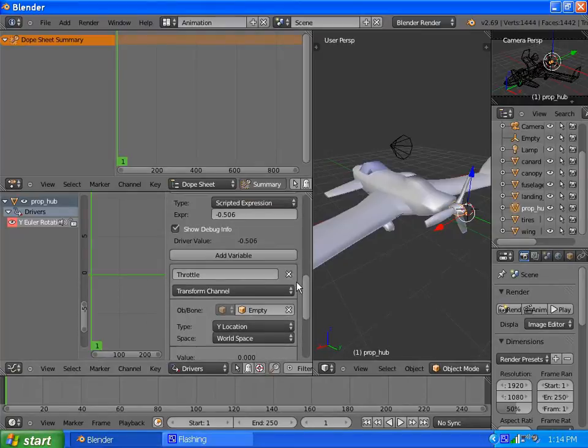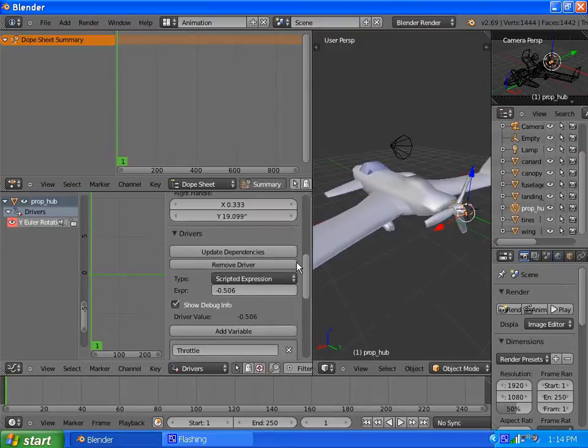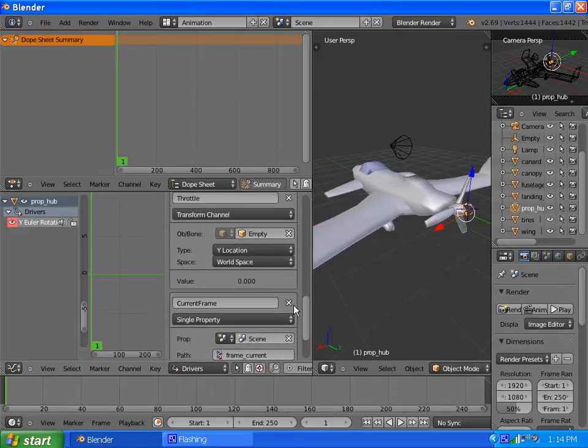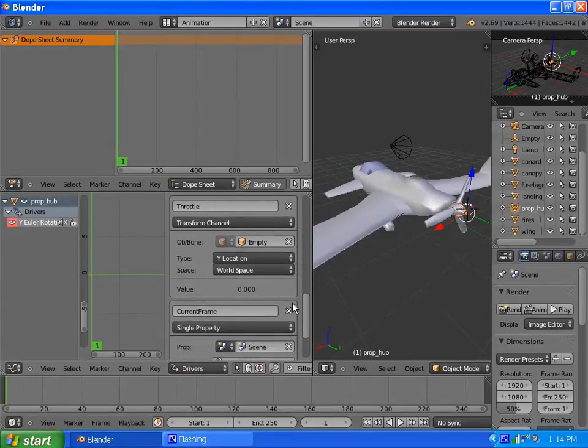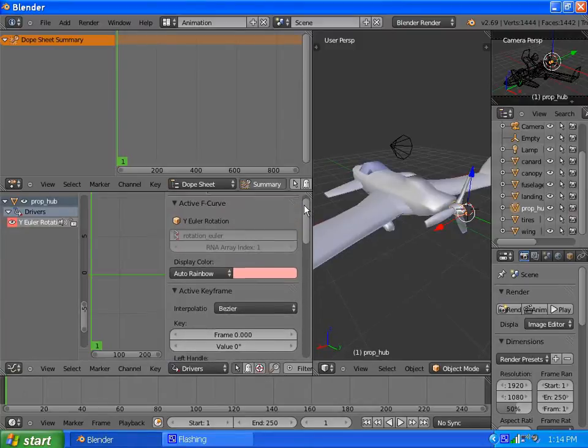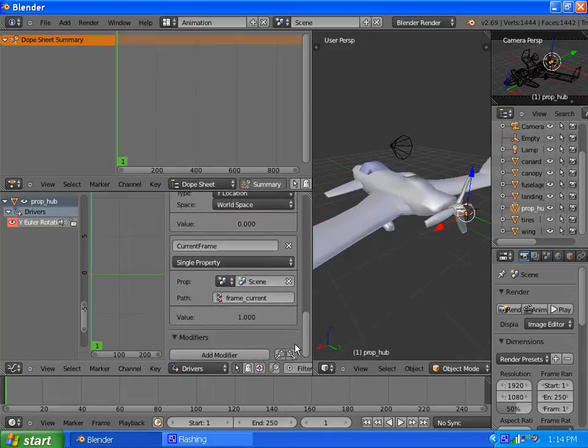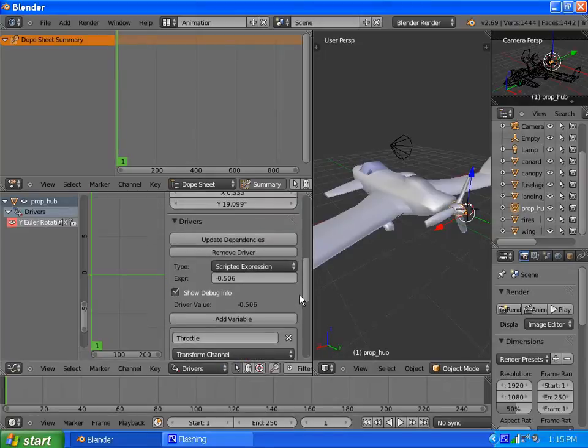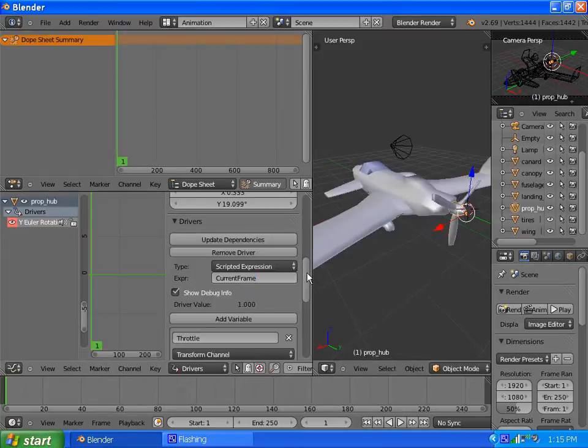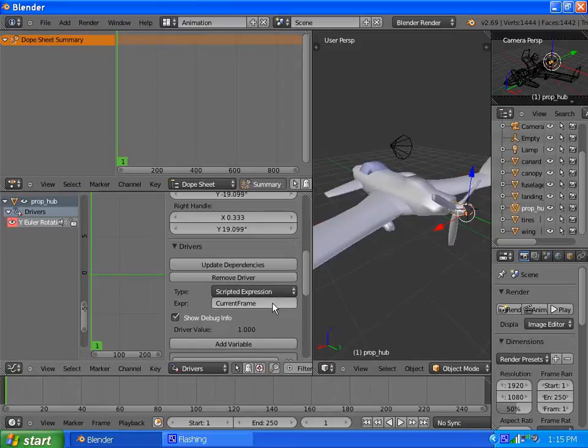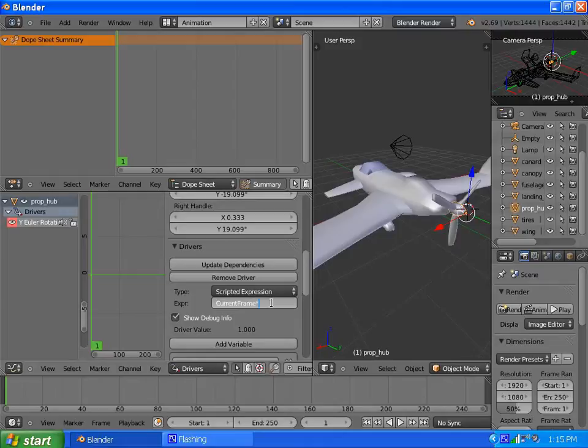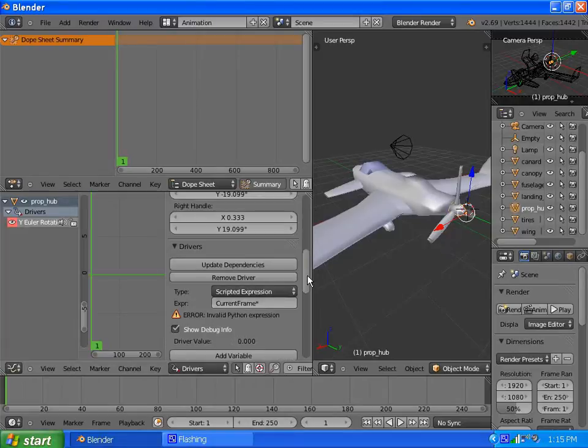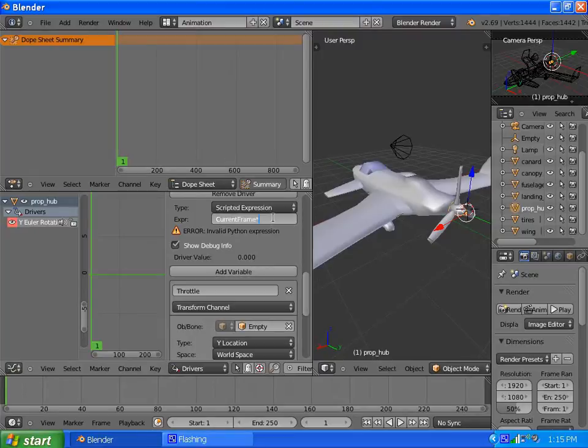So we have those two values. What we want is Throttle times Current Frame, I think. Rotation scripting is handled in radians, so where is our script expression? Current frame times, let's see, negative throttle. Current times. We'll see which way it spins first.